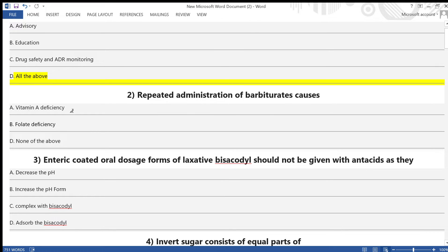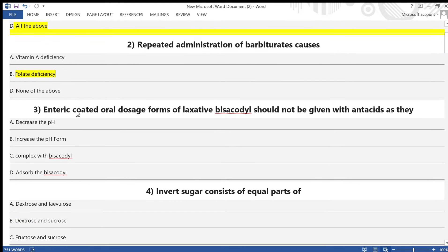Question 2: Repeated administration of barbiturates causes — A) Vitamin A deficiency, B) Folate deficiency, D) None of the above. The answer is option B — folate deficiency. Question 3: Enteric-coated oral dosage forms of the laxative bisacodyl should not be given with antacids as they...